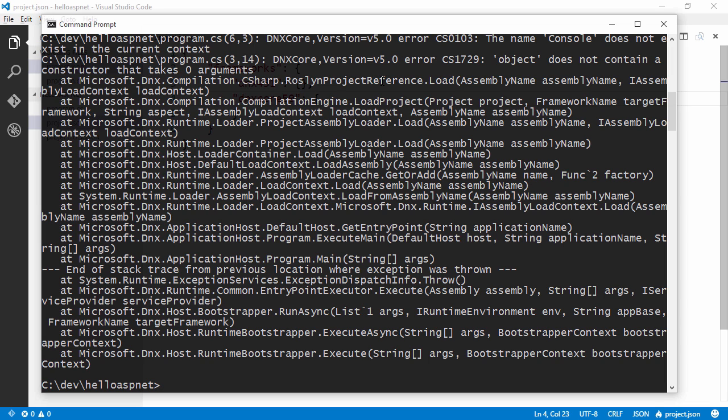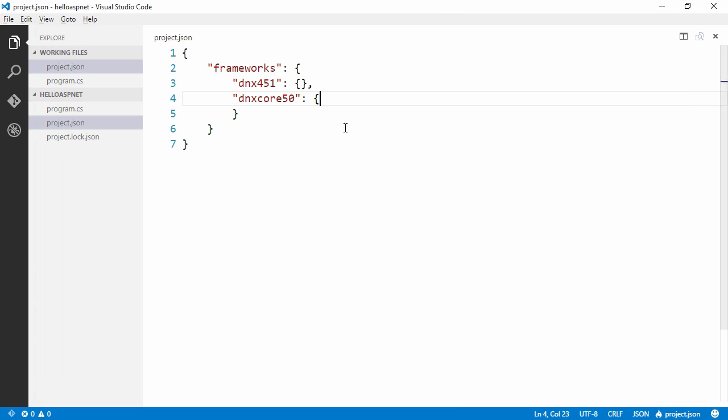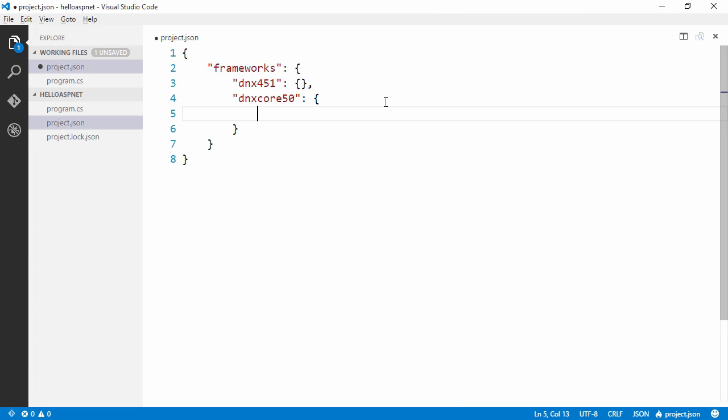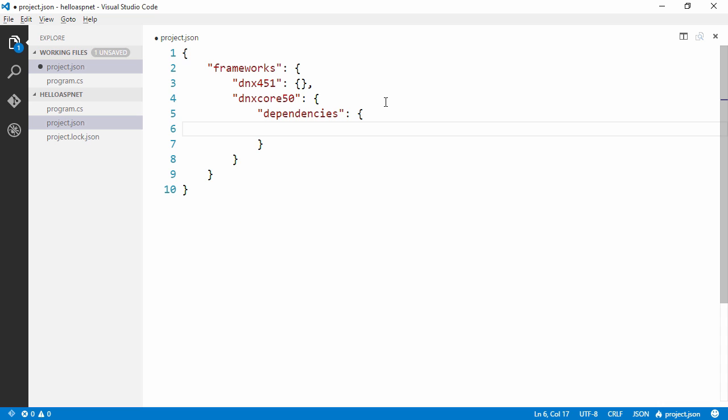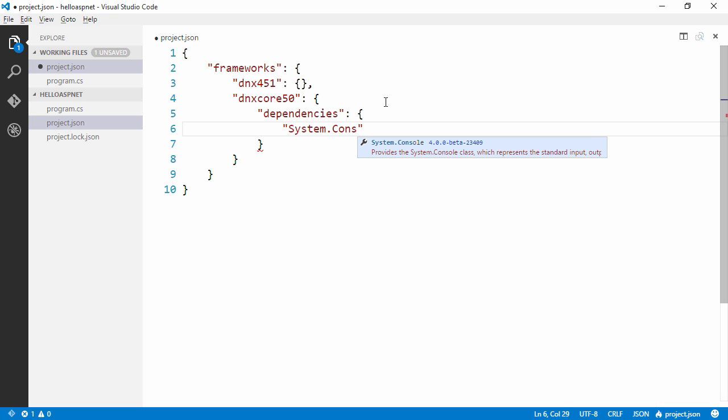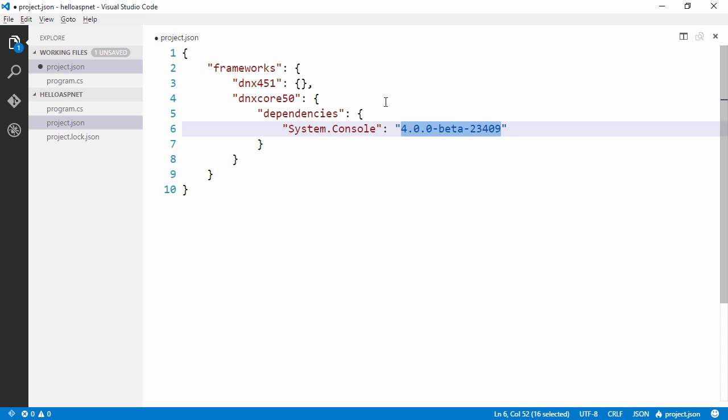So we're going to need to add a nougat package for this. And we do that by specifying our dependencies here. And we're going to get system dot console and we actually get auto completion here. And we can tell it to take whichever beta is available for this.